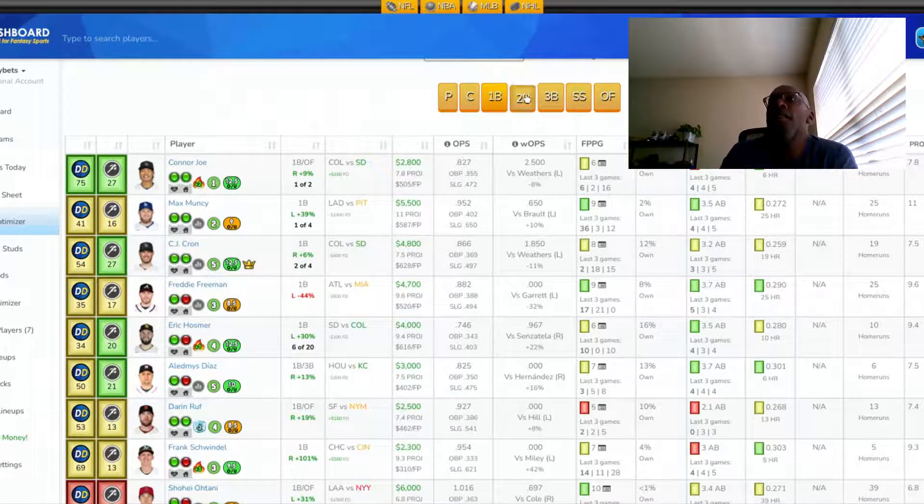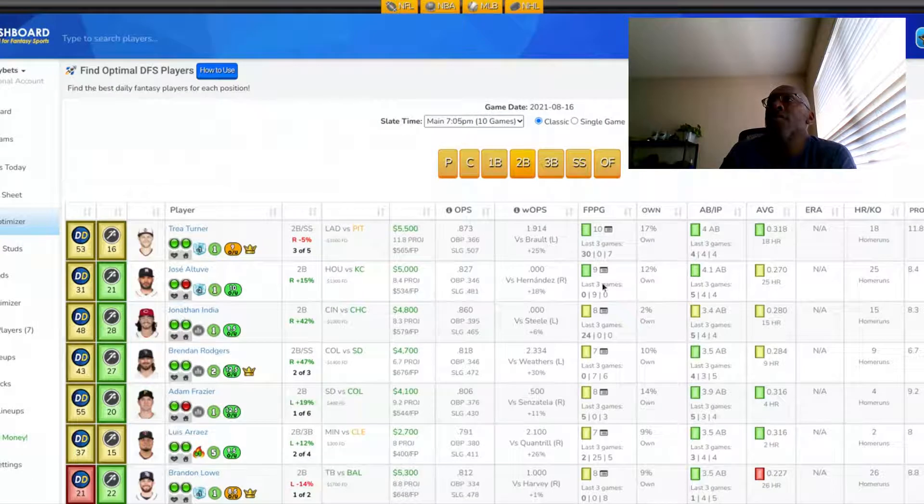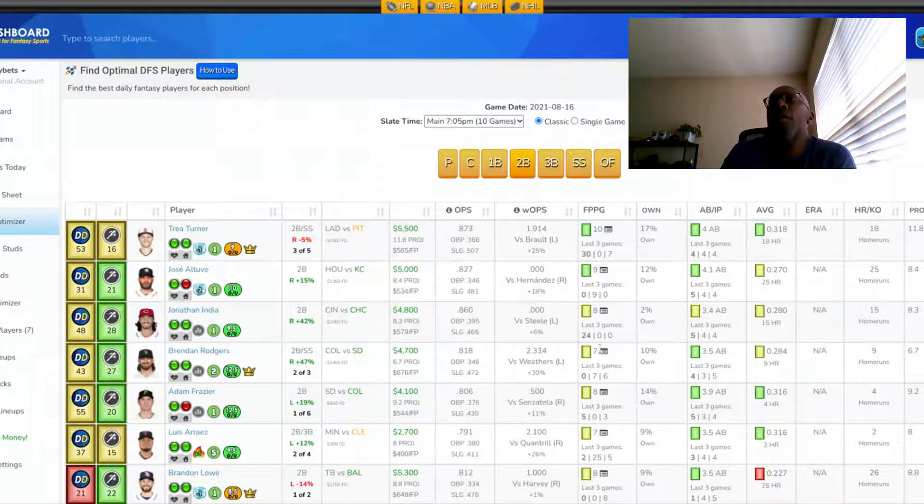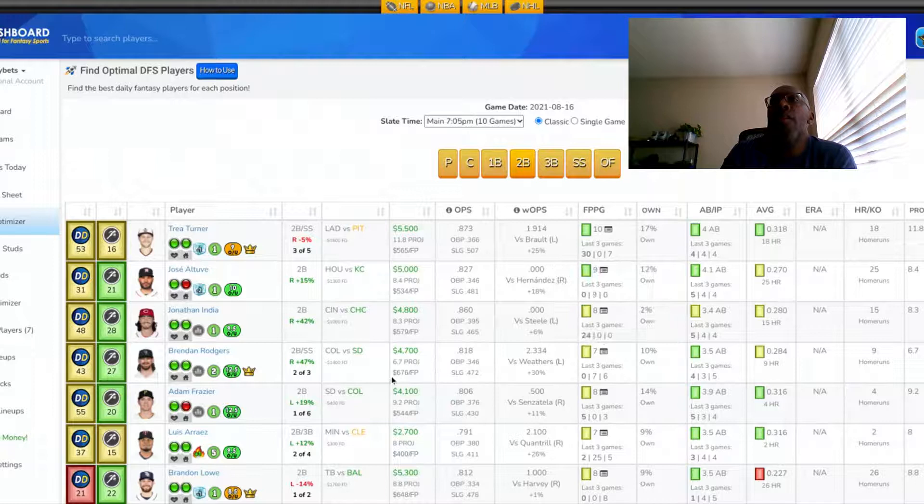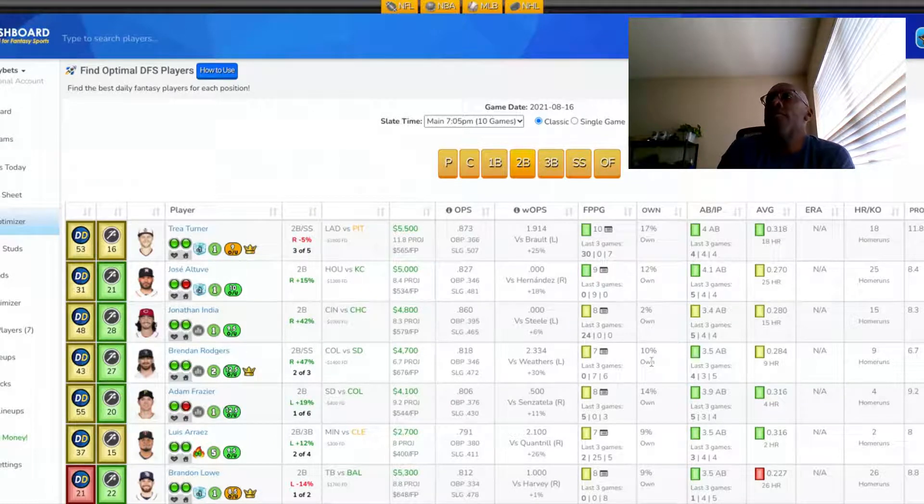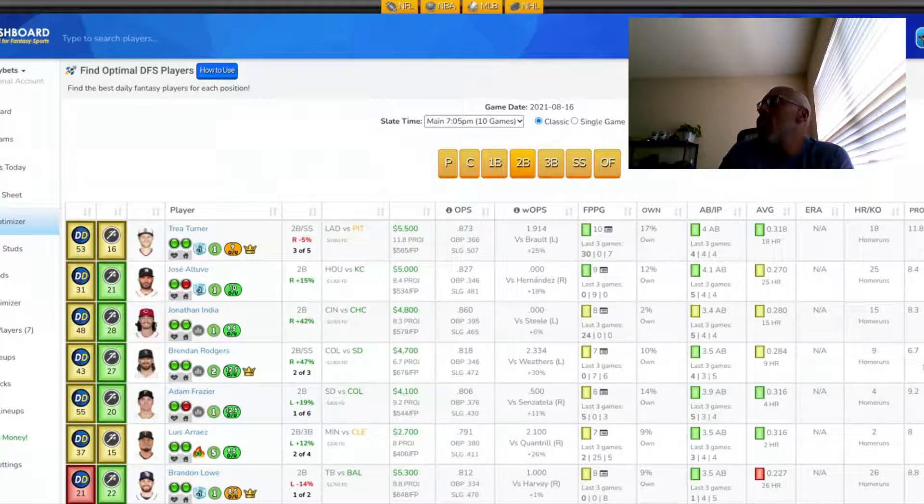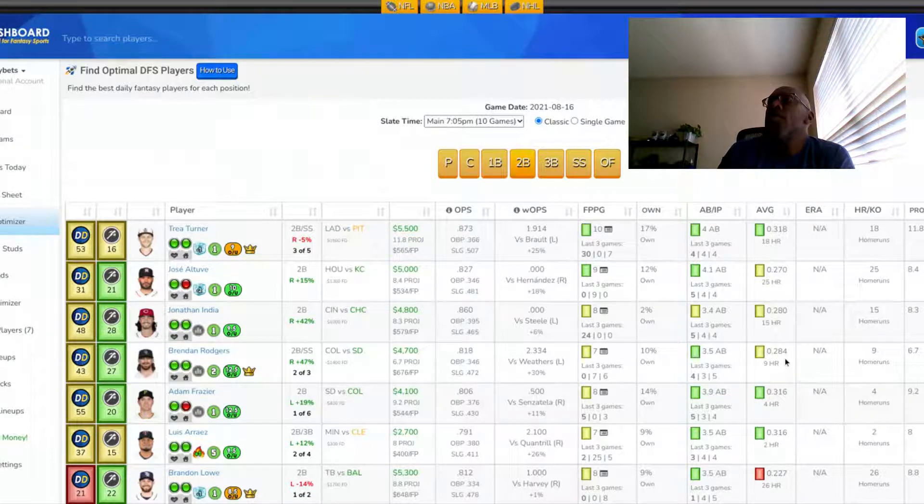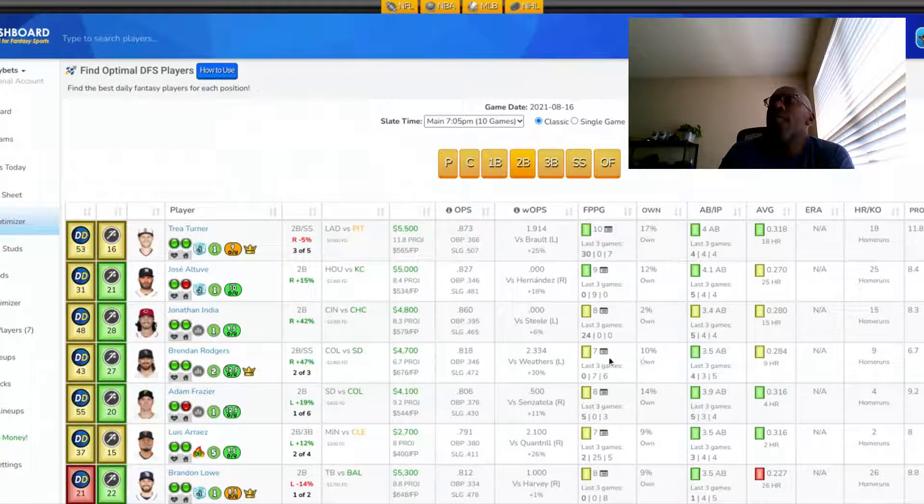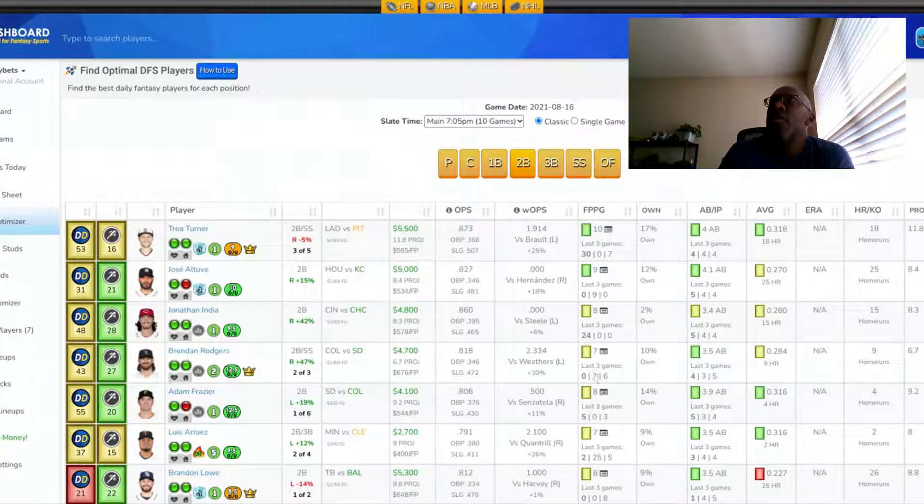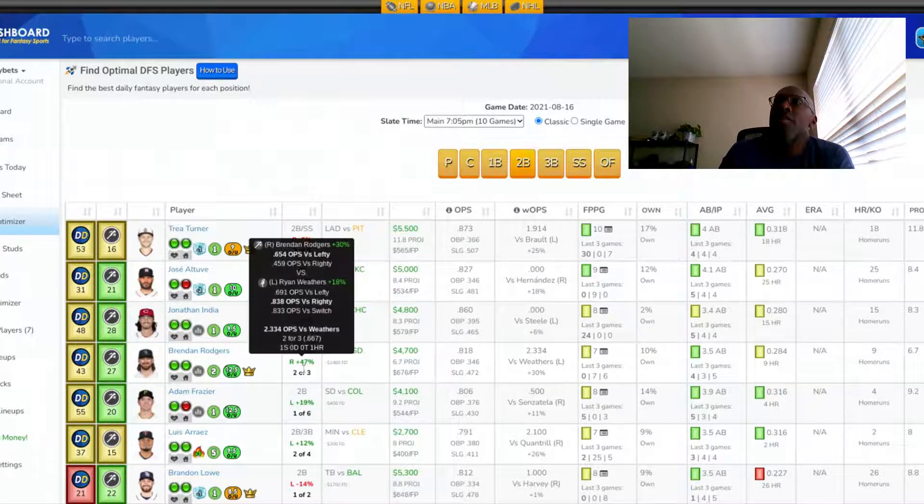Let's look at the second base position. At second base, I'm looking at Brandon Rogers for Colorado, another player from this Colorado-San Diego game with a high projected run total. His projection tonight is 6.7 fantasy points. He's batting 284 on the season. He's getting around 3.5 at bats per game. He's averaging seven fantasy points over 62 games. His last three games have been 6, 7, and 0.